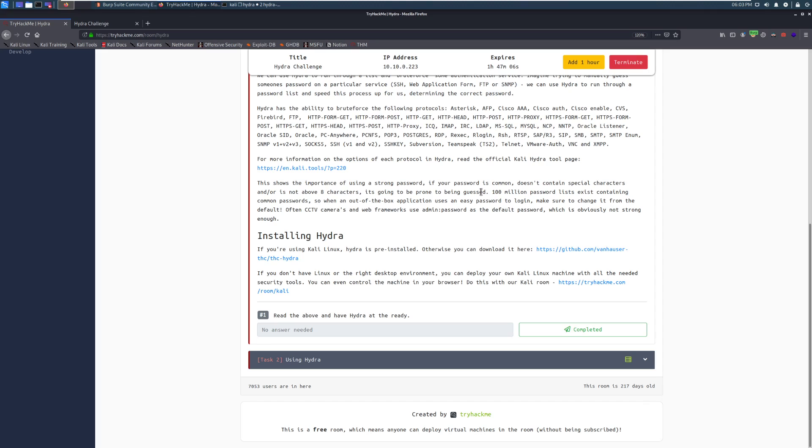I believe Hydra also has a man page which is really helpful. However, generally speaking, whenever you're going to be using this, you'll probably just Google the syntax as you need it. However, once you get used to it, it's pretty straightforward.